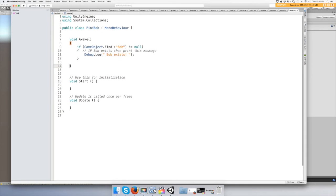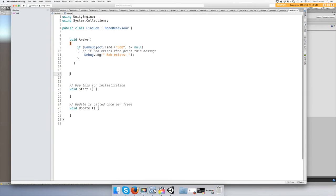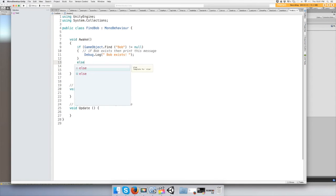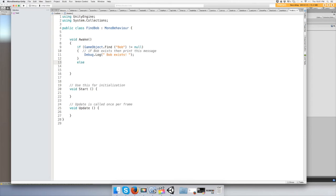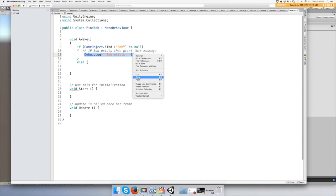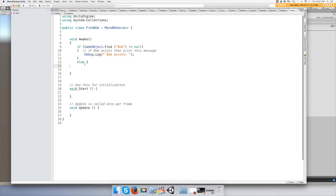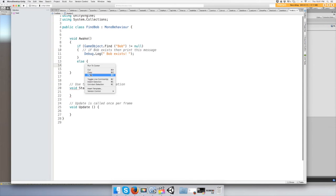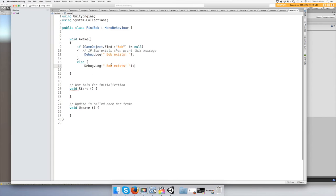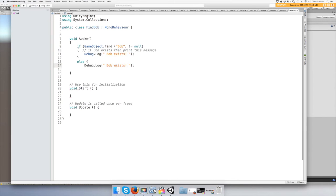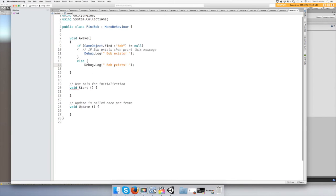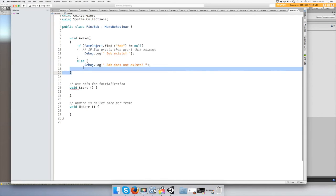And then just do an else statement underneath it. Else, and what am I doing wrong here?